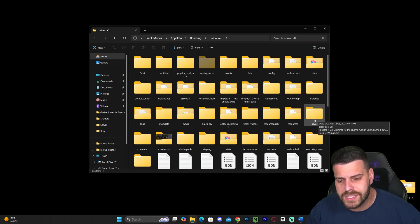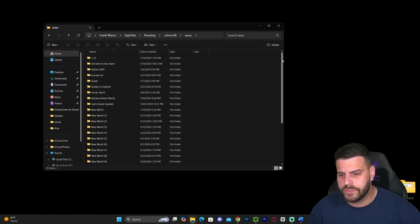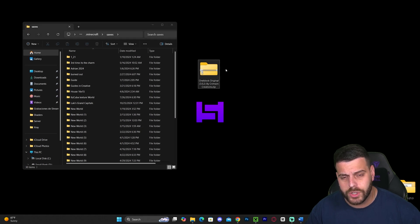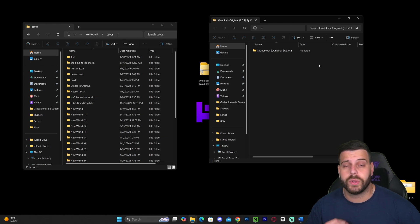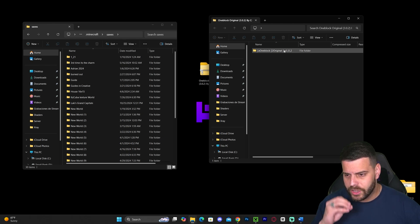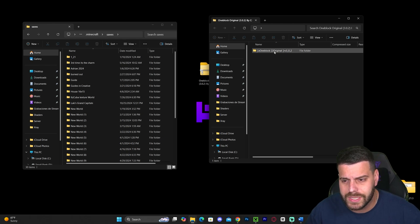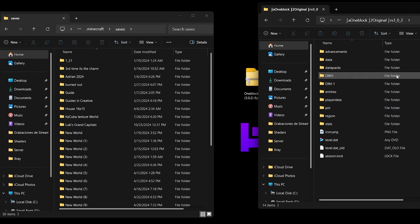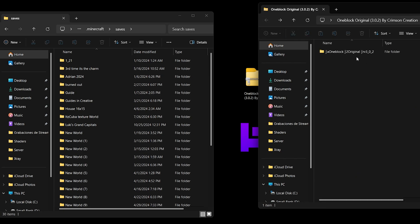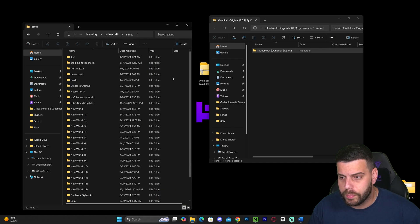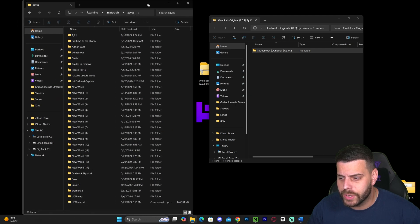Now go ahead and open that saves folder, and on the other side of your screen open that zip file you downloaded. You can extract it first or just open it right away if you have Windows 11 — some Windows 10 users may be able to do this as well. You'll see that the content of the zip file is a folder called 'One Block Original.' Open that folder and you'll see all the files inside. If you find this folder with all these files in it, you know you have the right one. Go ahead and drag and drop that One Block Original folder into the saves folder for Minecraft.